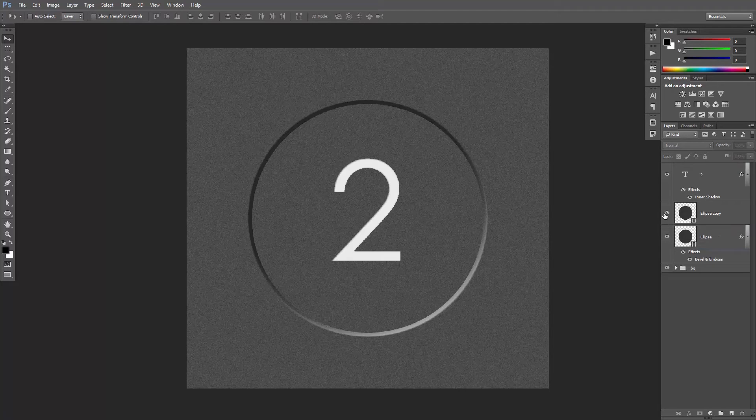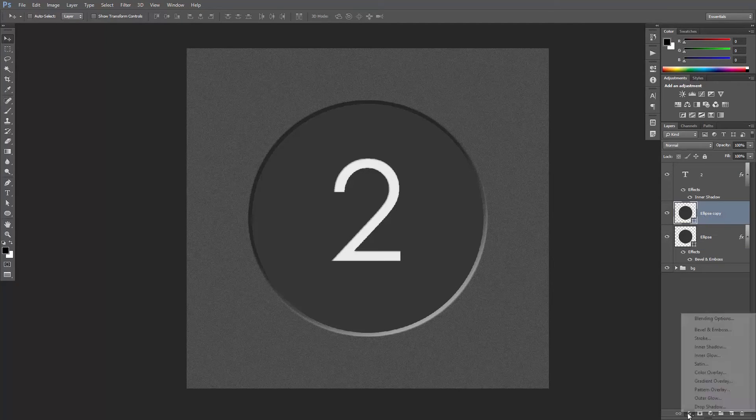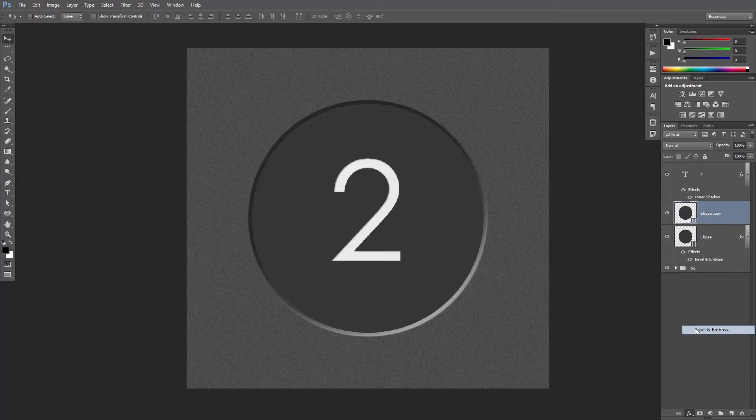Great, now turn on the visibility of the circle on top, select it, and add a bevel and emboss.